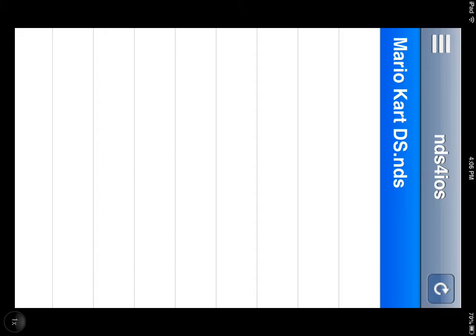Today I'm going to show you guys how to play DS games on your iOS device. I want to show you some gameplay here from Mario Kart DS.